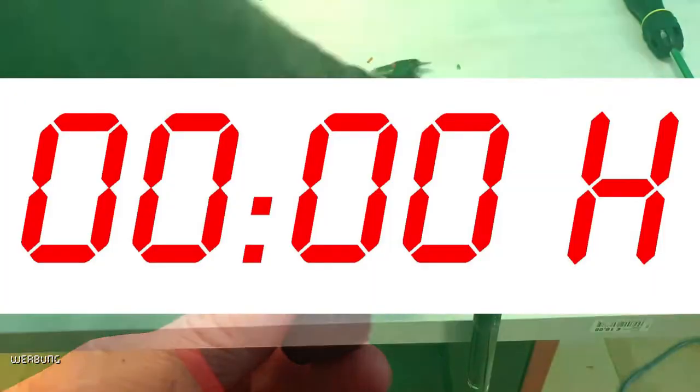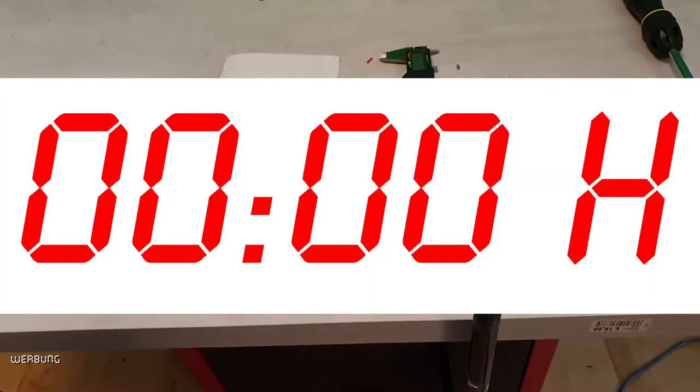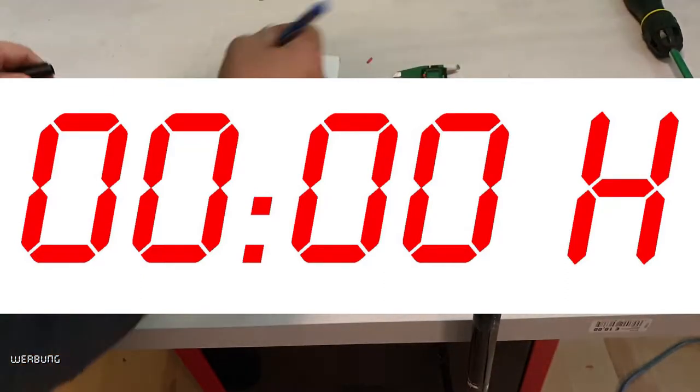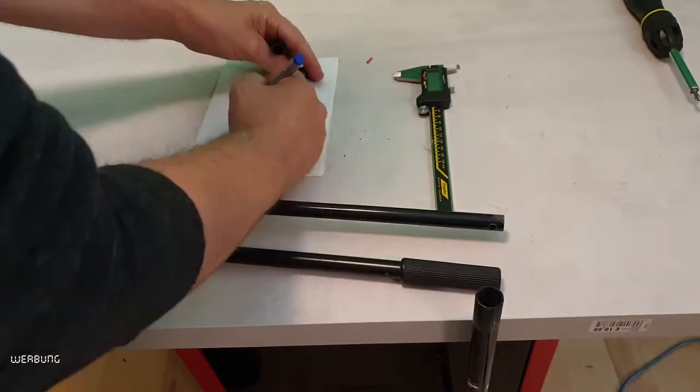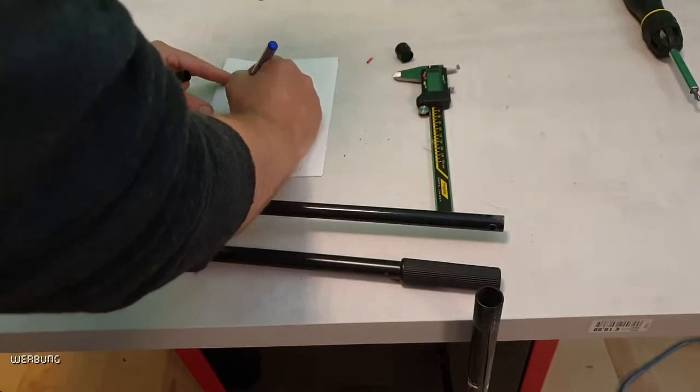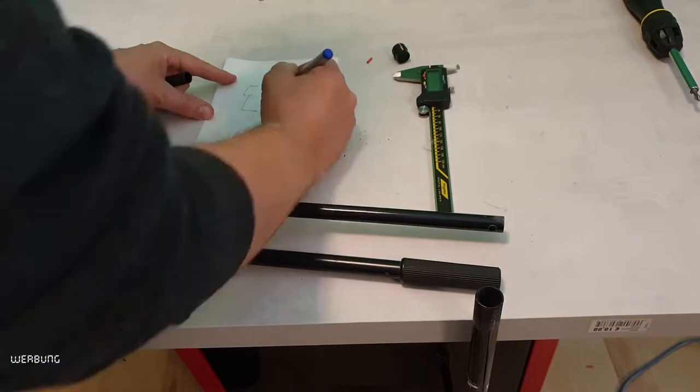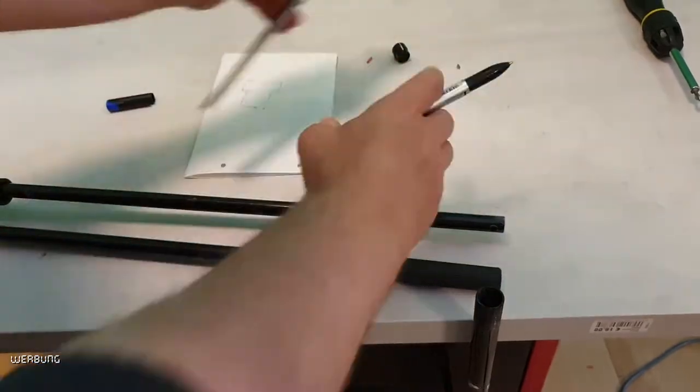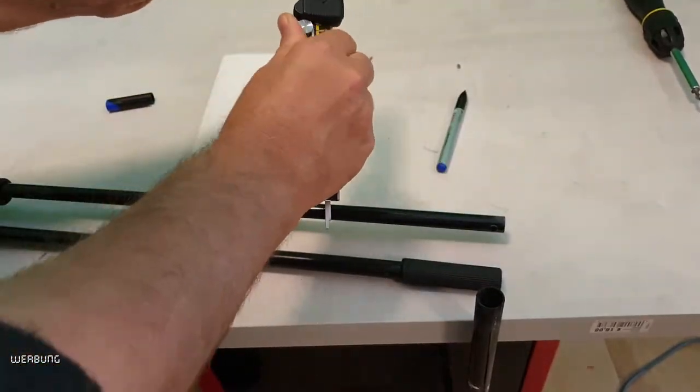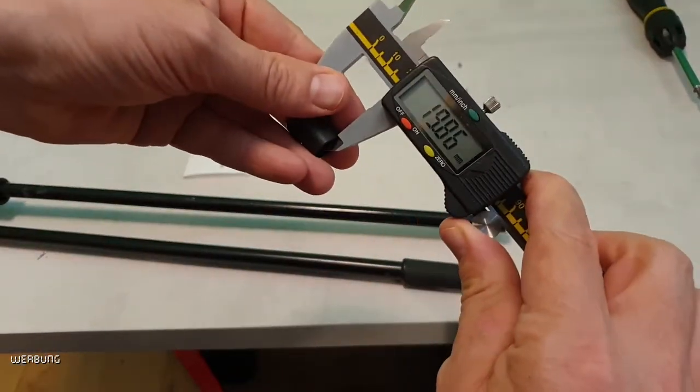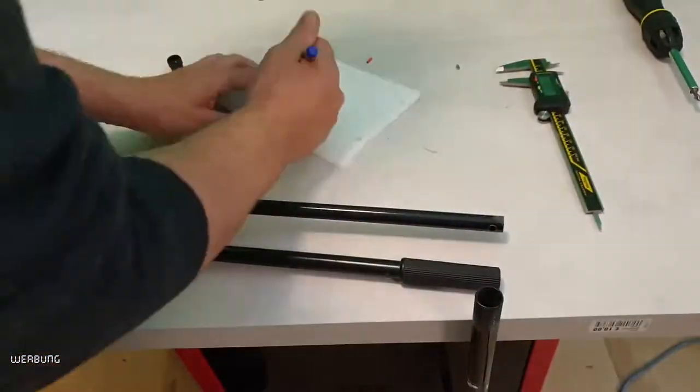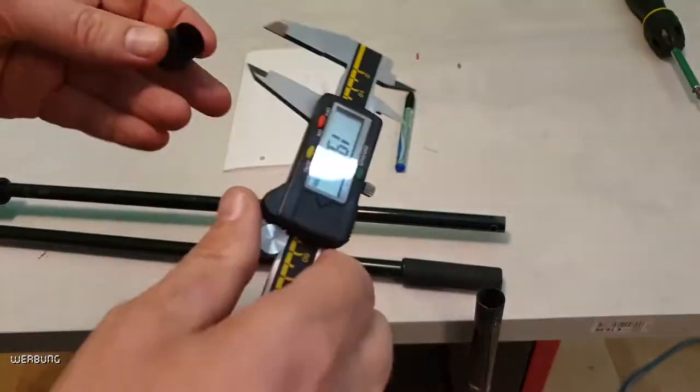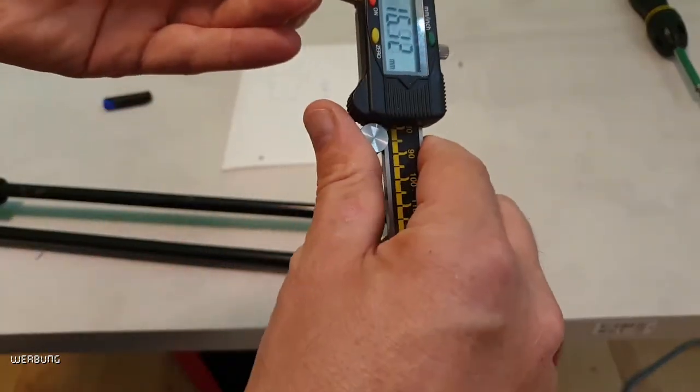I took a microphone stand. This consists of two parts and can be screwed together. This type of microphone stand should be widely used. To adjust the height of the top, there is a screw with a small round plastic sleeve.